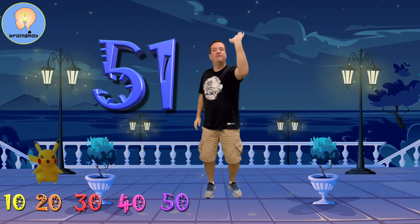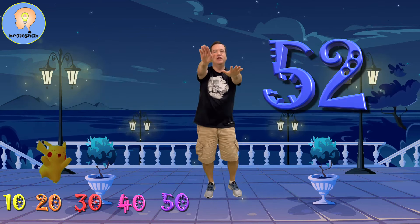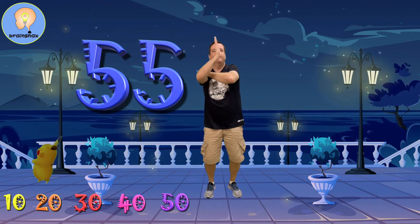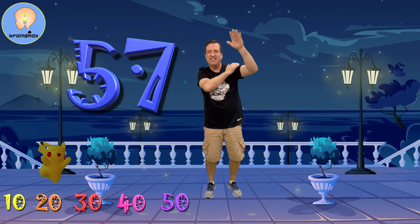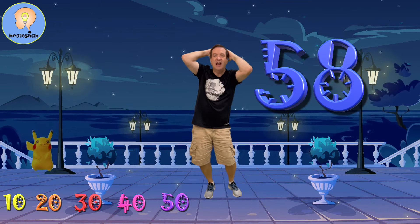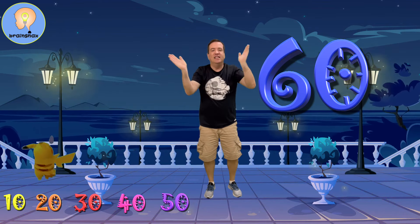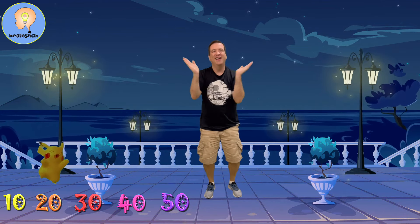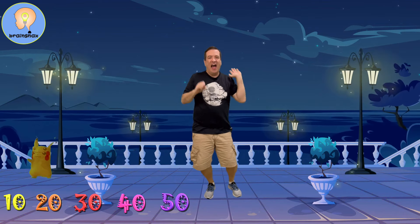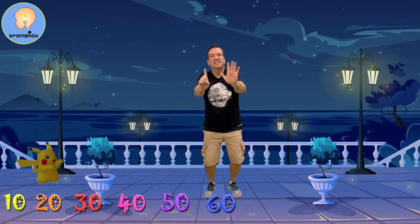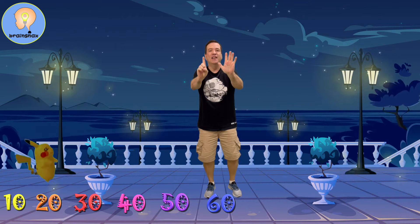51, 52, 53, 54, 55, 56, 57, 58, 59, 60. That's the sixth 10.